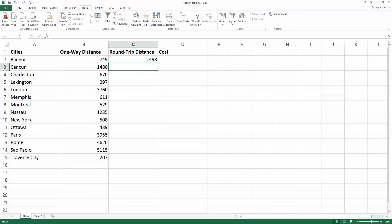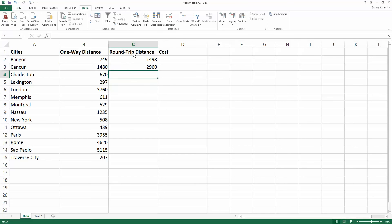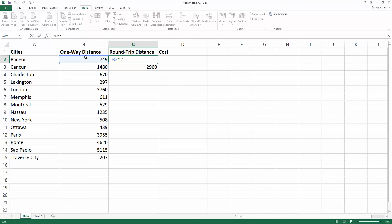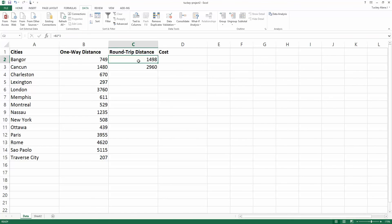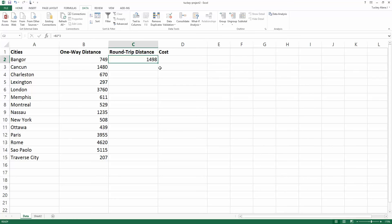You could do that for each one, equals B3 times 2 and so on, but Excel has a really nice feature. If you use cell referencing, and you click on the cell, it's highlighted in green and in the bottom right corner there's a little handle, a little box.